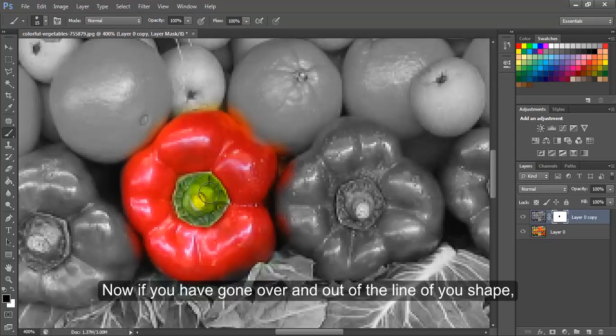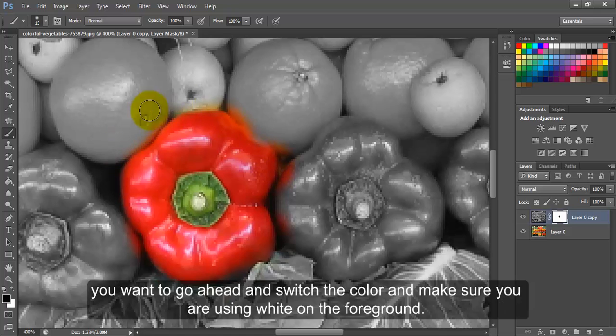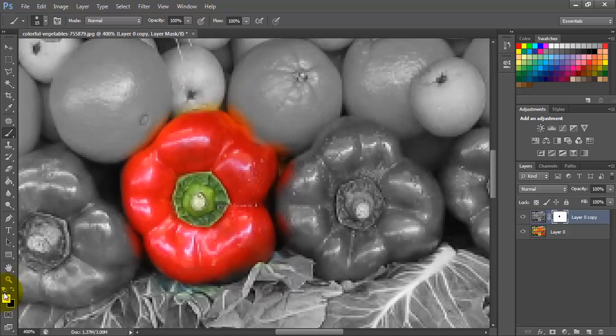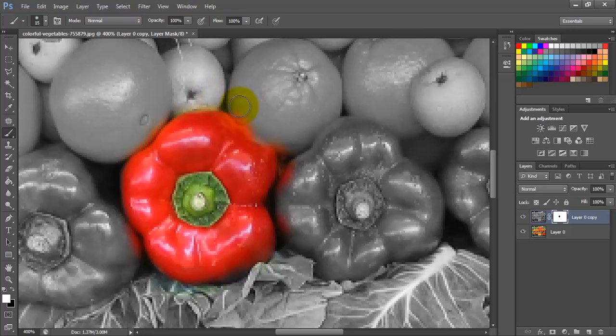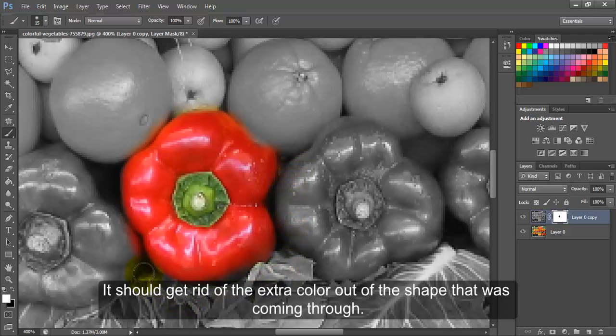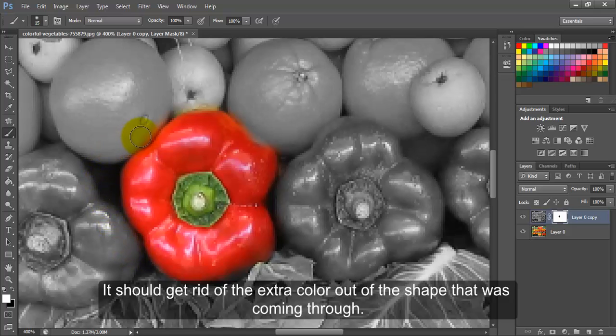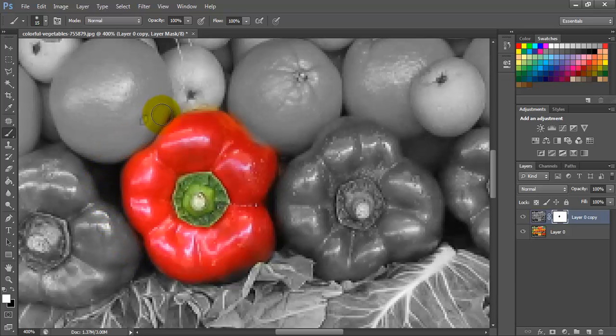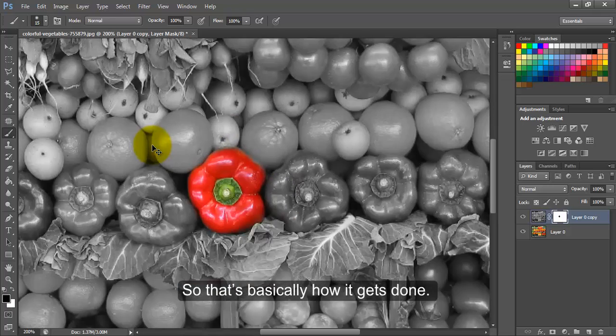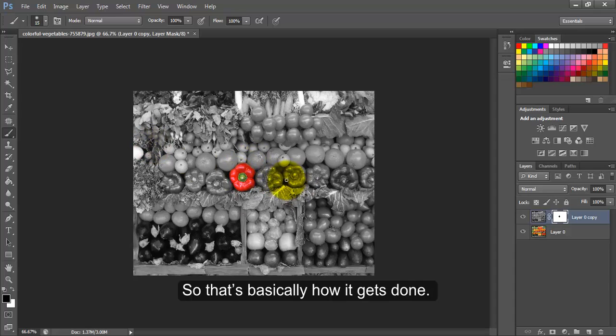Now if you have gone over and out of the line of your shape, you want to switch the color and make sure you are using white on the foreground. It should get rid of the extra color out of the shape that was coming through. So that's basically how it gets done.